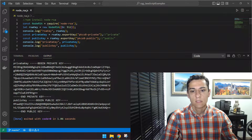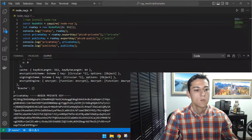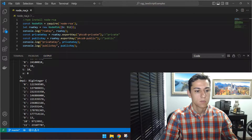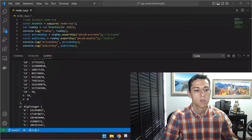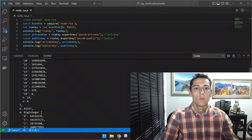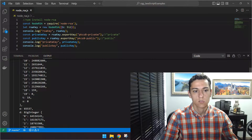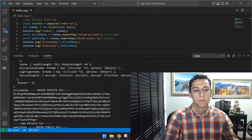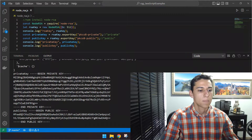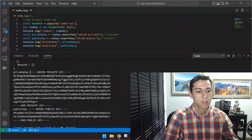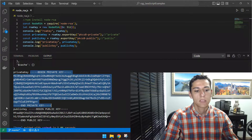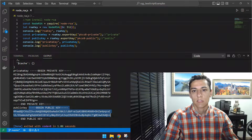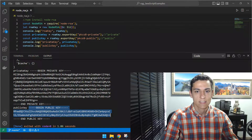When we print just the RSA key object, we have a long object full of numbers — useful for the internal functionality of the object, but you cannot do much with it directly. When we export the keys, we can see them as a string in base64 format. Here is the private key and then the public key — and you can see the public key is smaller than the private key, which you'll understand shortly.